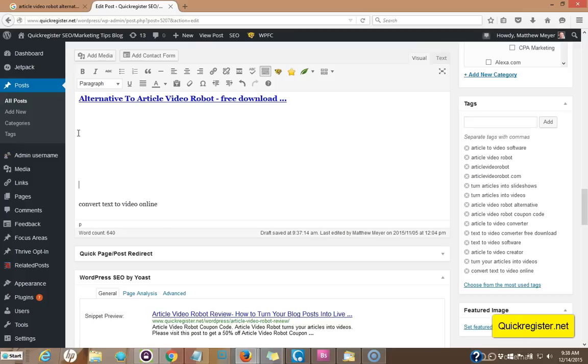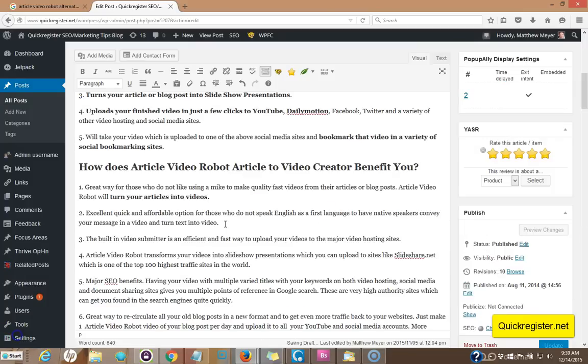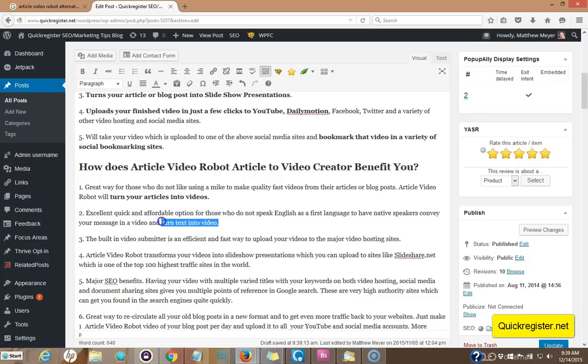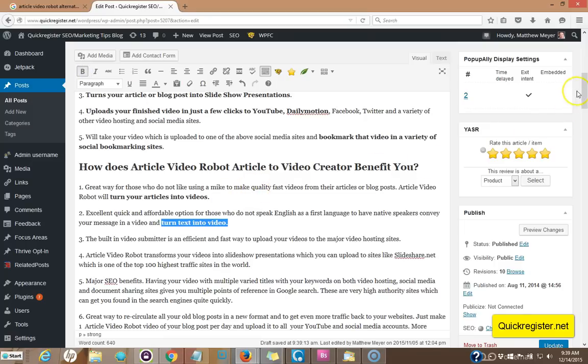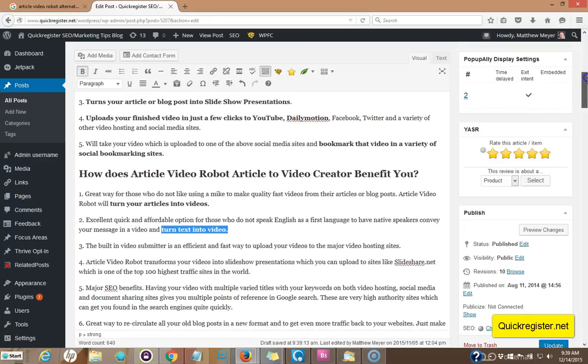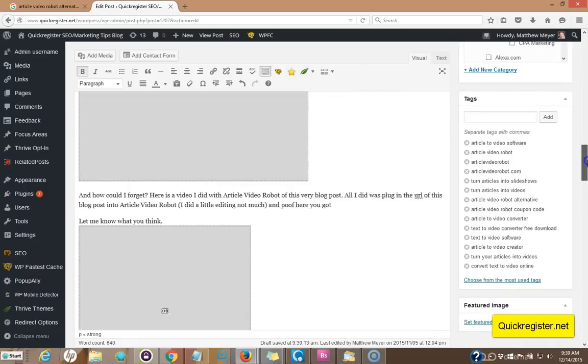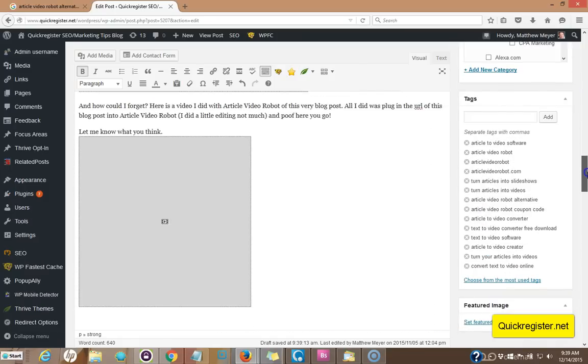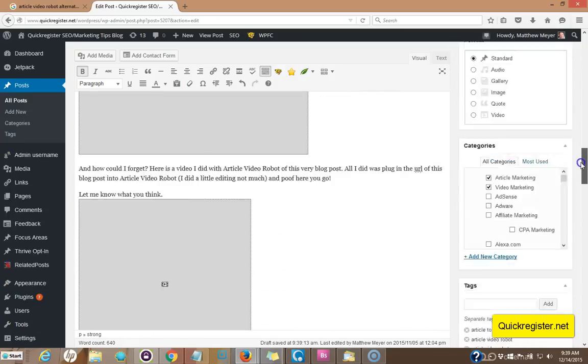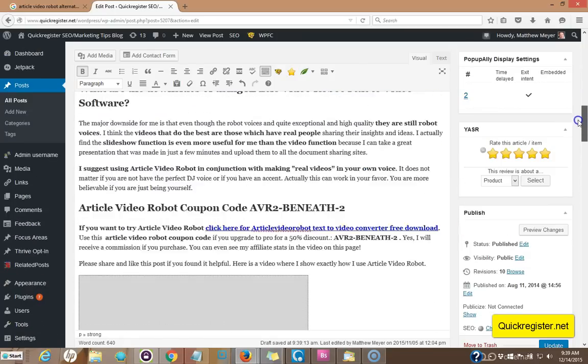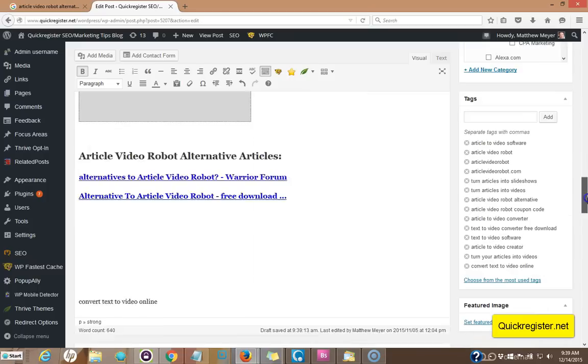Now we just have one last one to do convert text to video online. The next keyword was turn text into video. I snuck it in here at the end to have native speakers convey your message in a video and turn text into video. I'm going to bold it out here so we can see it. So we've managed to creatively include all our long tail keyword phrases in various strategic spots in the article.